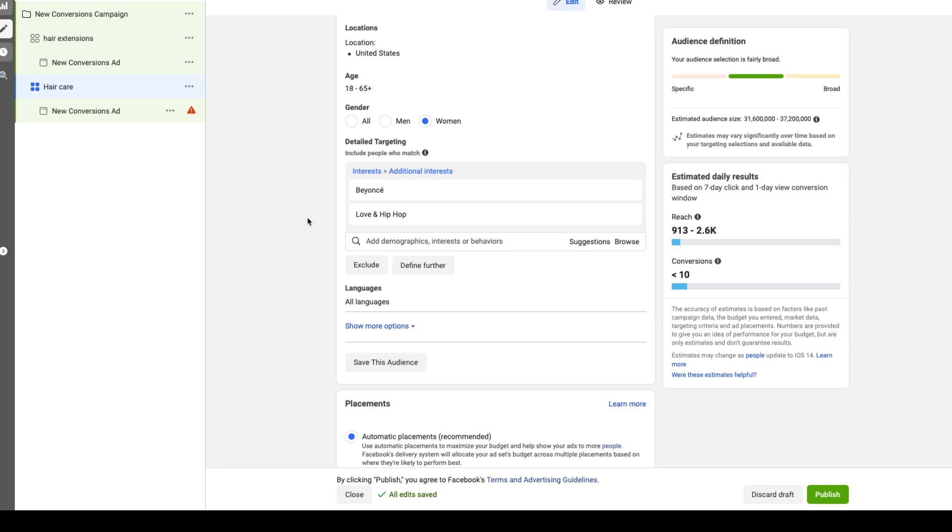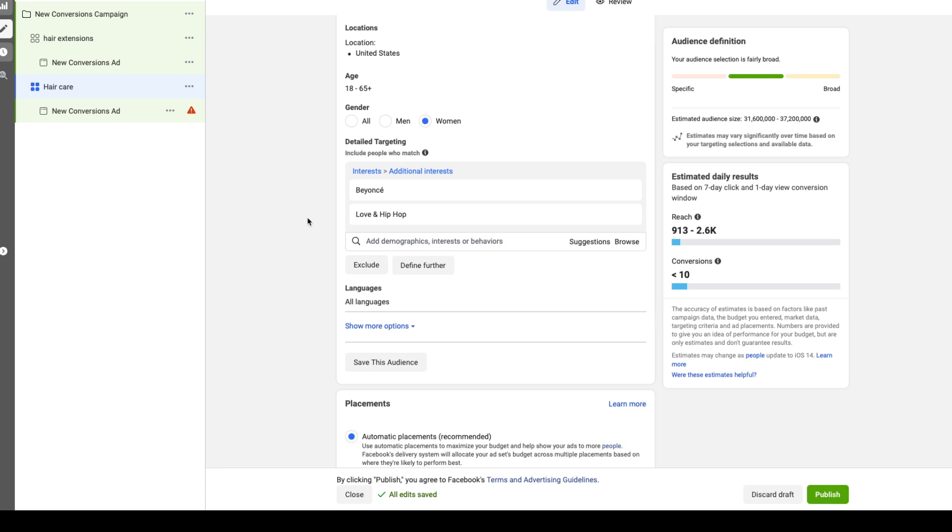It's not too important the interest or the targeting you use. More important is your content, your ad copy, and your website's ability to convert a visitor into a customer. That's most important. Basically your ad copy and your ad content is going to do the targeting for you. Then once they deliver that person to your site, it's on your website to actually convince that person to buy.